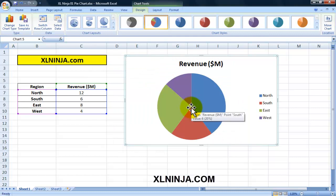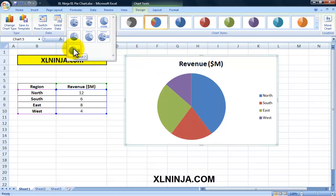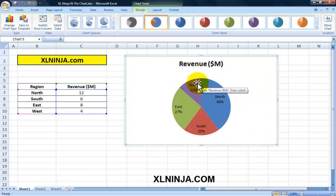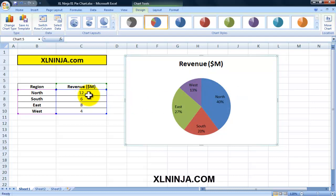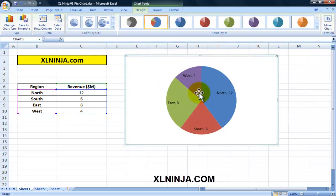Let's say we're happy with what we have. We can then select different chart layouts by clicking here and seeing all the ones available. At the moment the chart doesn't have any data labels. We can include them by clicking on this particular layout, and as you can see the legend has now been incorporated in the chart itself - you have North, and it's showing the percentage. So 12 million is 40% of total revenue.